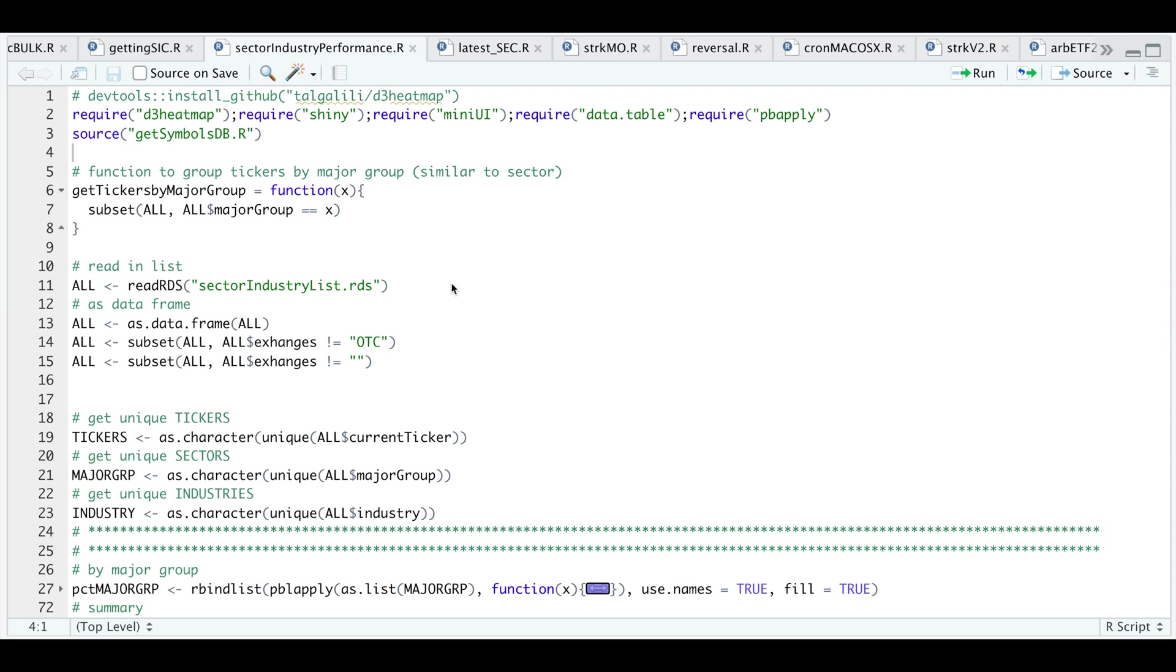In order for us to get this to work, I need to install D3 heat map. If you're running a newer version of R, you need to get this directly from GitHub, but you need to install DevTools as well. In the script, I'll be using this function to get stock data directly from my database. So you will need to modify the script to get data from Yahoo Finance or any other sources.